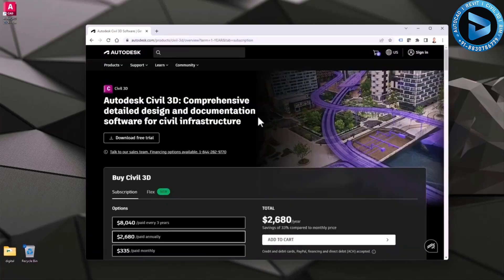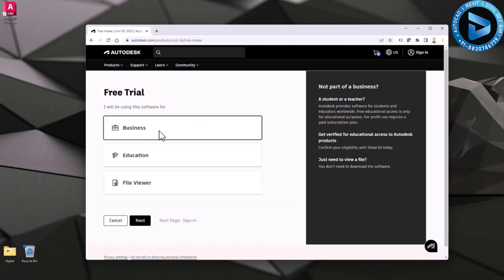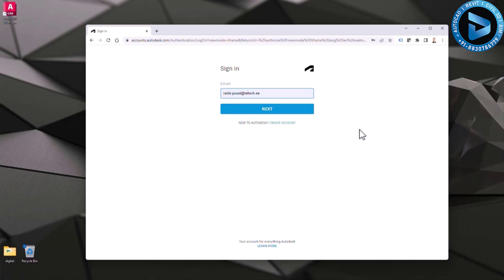From here I can just click 'Download Free Trial.' I can select what kind of user I am or plan to be. At the moment I just want a trial product, so I click 'Business' then hit Next. I do need to have an Autodesk account. If I don't have one, I can create one — it's free. This step doesn't ask about activation yet; you just need an Autodesk account to start your trial.